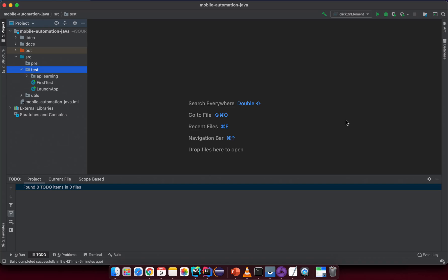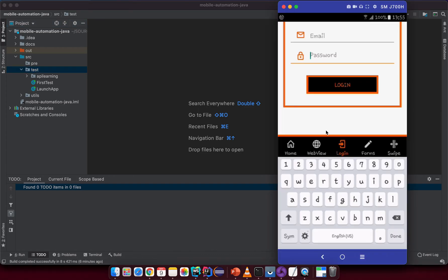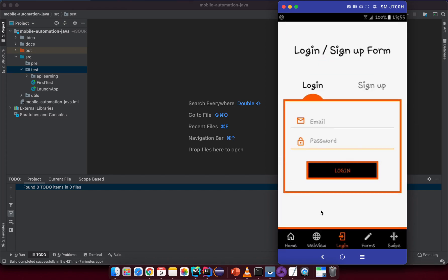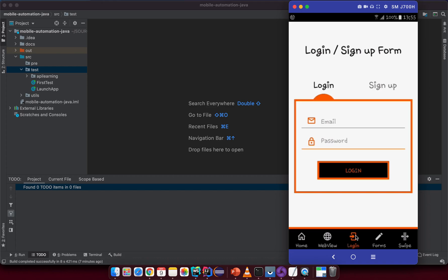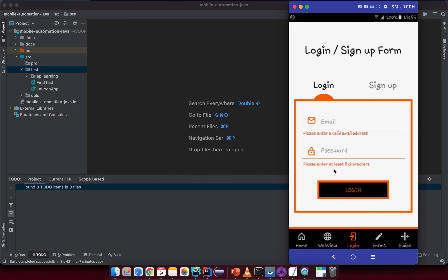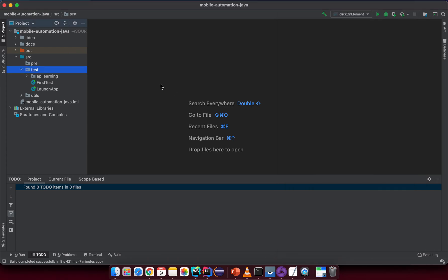Hello! In this lesson, I want to show you how to set some strings into a textbox and we will try to complete the login form. After we launch the app, we try to click on the login label. After navigating to that screen, we need to input an email and a password, and then we click on the login button to see whether we can set the value into those textboxes.